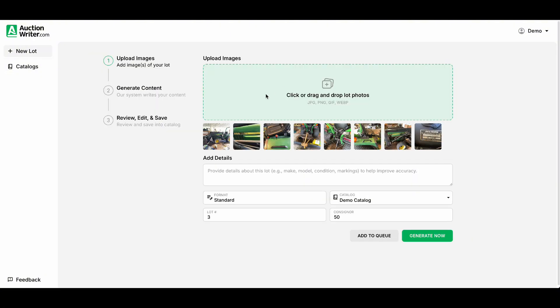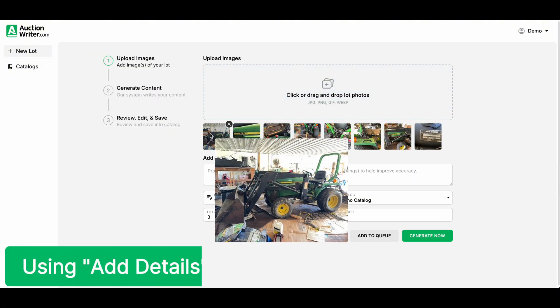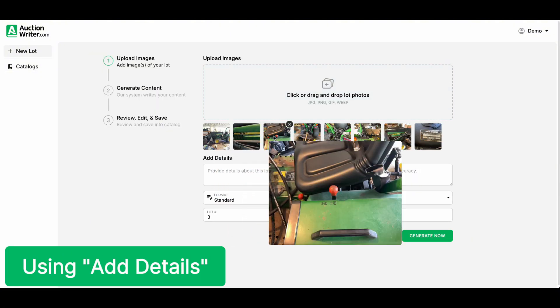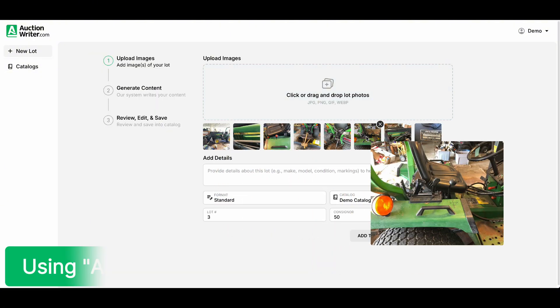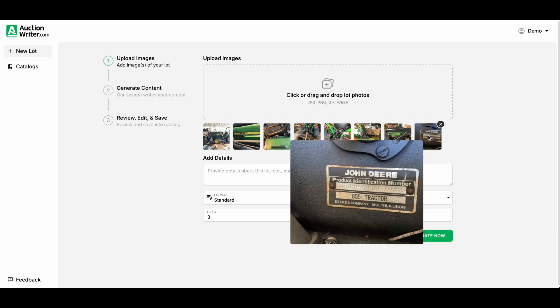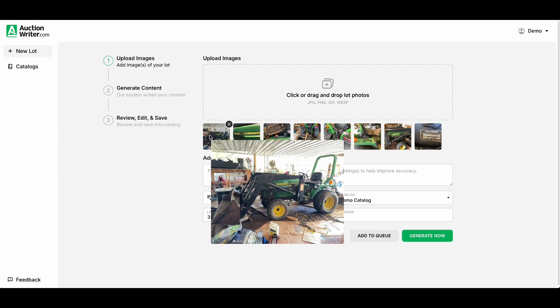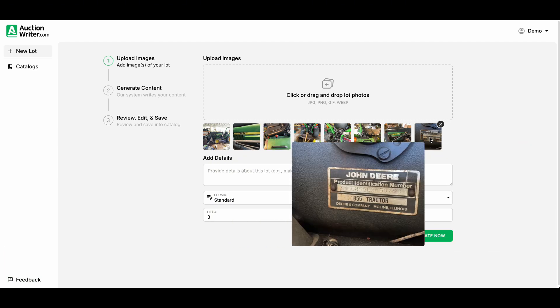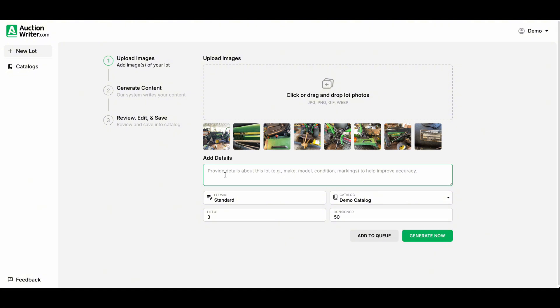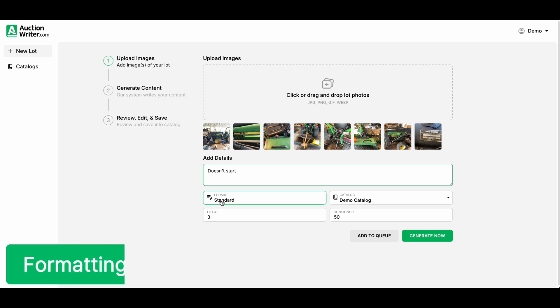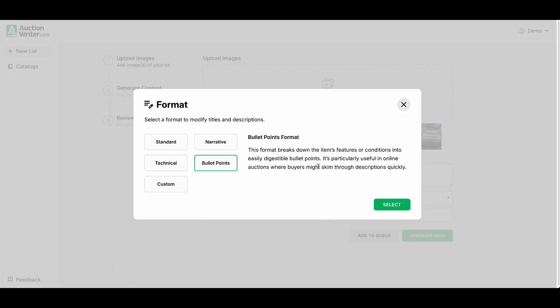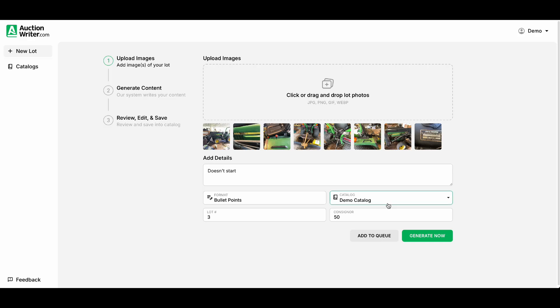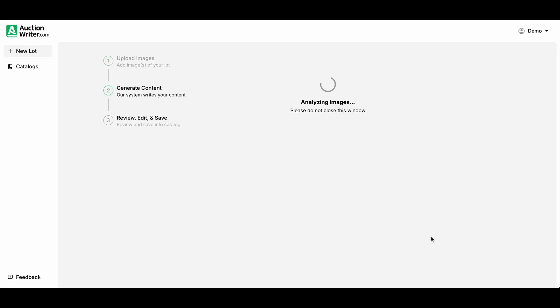Next we will run this John Deere tractor. These pictures are pretty important to have things such as a product identification number and model. We can add details if we want to. In this case we'll test it out and we'll put in doesn't start. Another cool feature that we have is our formats. So if we click on format we have a few different formats here. I'll choose bullet points for this one and we'll go ahead and generate now.